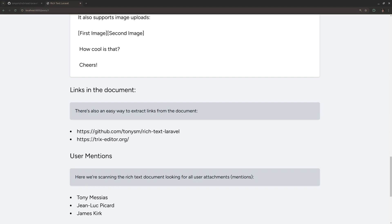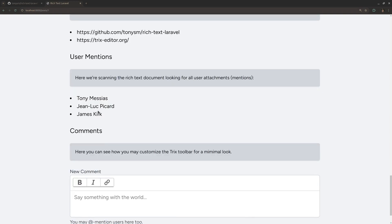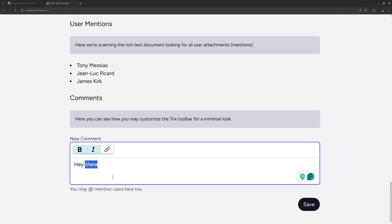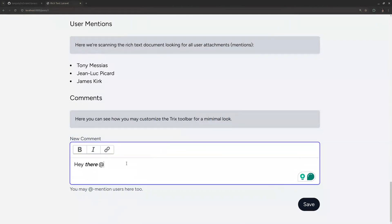You can easily extract links — so if you're adding links to your documents, you can extract them later and do some post-processing on them, maybe query them and get the content. We can also extract mentions, or any kind of attachments really. At the bottom you can see a similar-looking Trix input, but it's a minimal version. It doesn't use the full features of Trix, but you can see how you can customize Trix to your needs. If you don't want to support all the features, you can hide them and later remove the functionality from Trix itself.